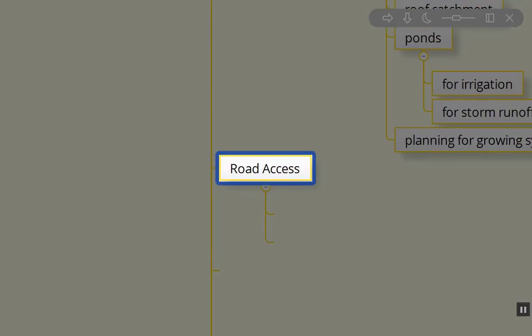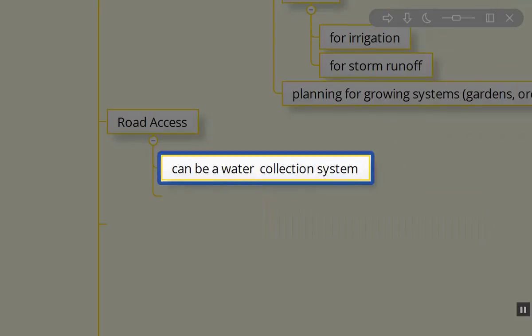We really want to plan that out so that we're designing to be able to get to all of the important elements on site that are necessary. In some cases, that could actually aid in water catchment. You have a nice little crown to your road access, collect the water off to the side, and run that through swale systems or irrigation systems into ponds.